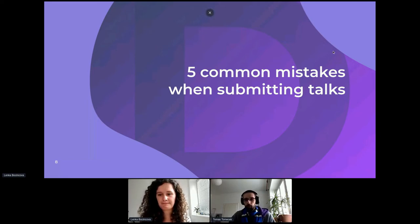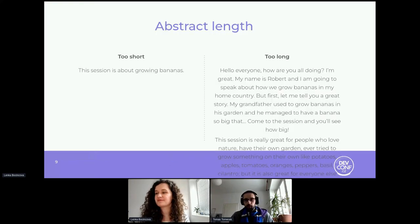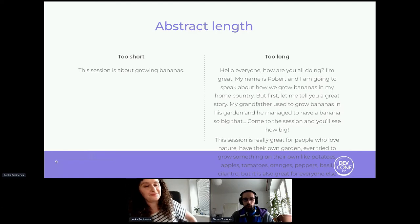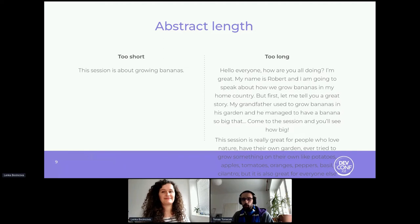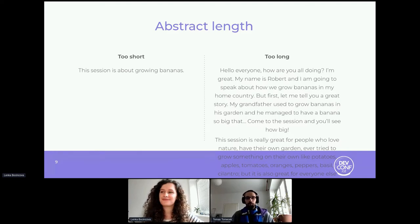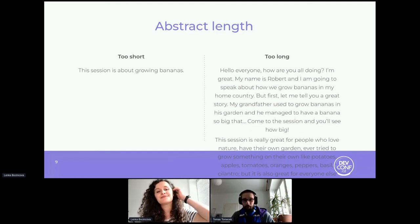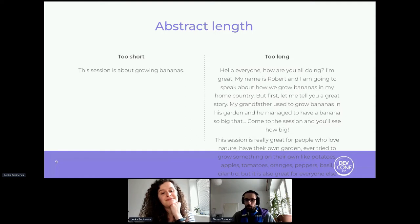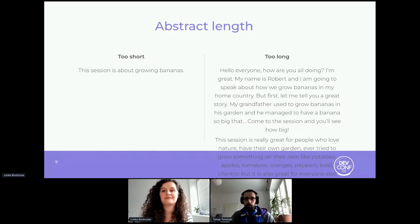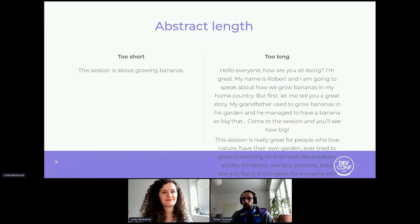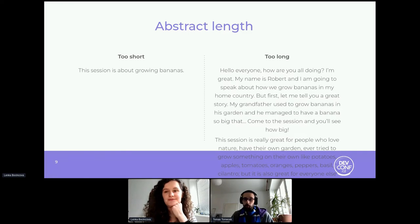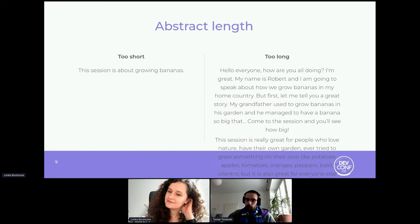Let's talk about five common mistakes we saw in this year's DevConf CZ submissions. The example talk here is about growing bananas — it was kind of a joke or placeholder I put in the slides, but Lenka found it funny so we kept it. Mistake number one is the length of the abstract. We can see both extremes: on one side, the abstract is just one sentence — reviewers like those because they're an instant decline; there's nothing to review, no idea what the talk is about.